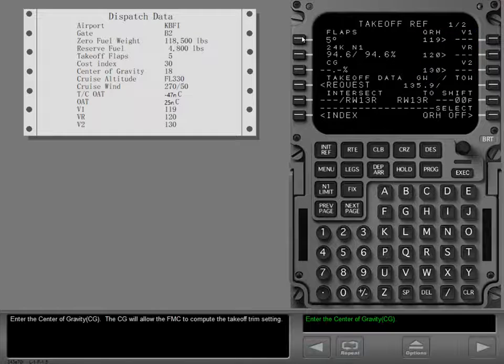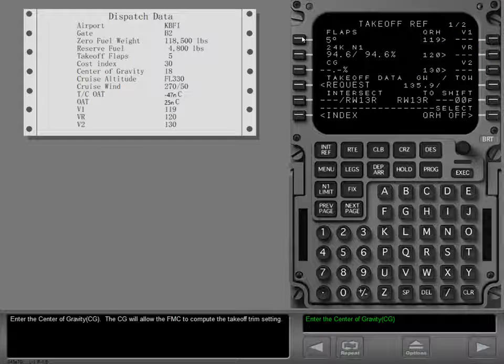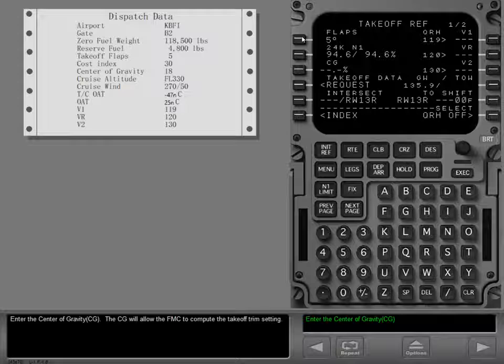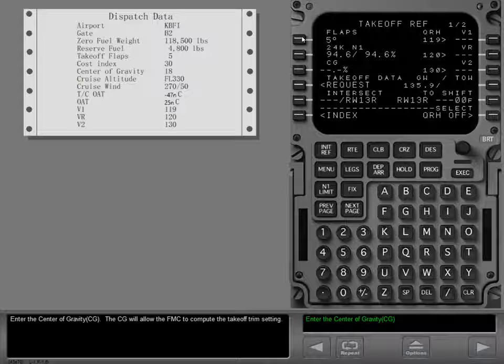Enter the center of gravity CG. The CG will allow the FMC to compute the takeoff trim setting.